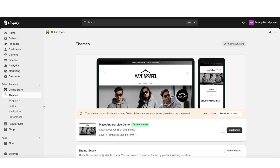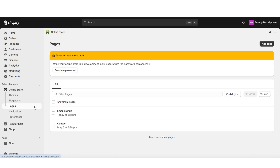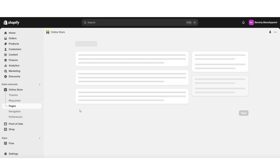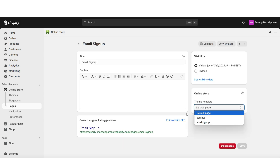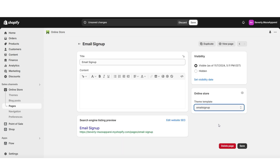Then here on Shopify, I'm going to click Pages again, and I'm going to open that Email Signup page. Then under Theme Template, I'm going to assign that new page template I just created. And that's how to make a new page inside your Shopify store.